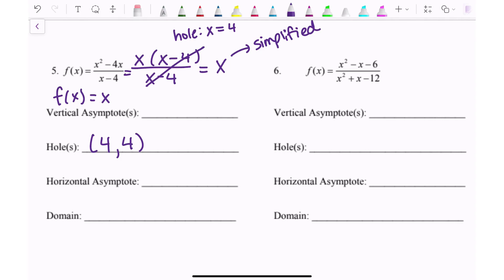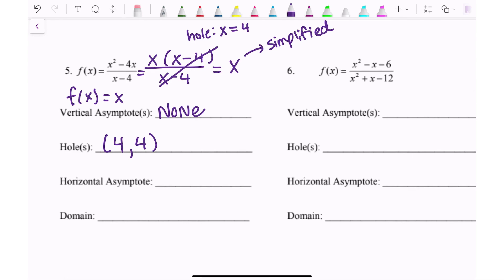The vertical asymptote is what would make the denominator of the simplified function be zero. Since we no longer have a denominator after simplifying, there is no vertical asymptote. The horizontal asymptote: the degree on top is 2 and the bottom is 1 — bigger on top means no horizontal asymptote. The domain is everything except the x-value of the hole, so everything except 4.